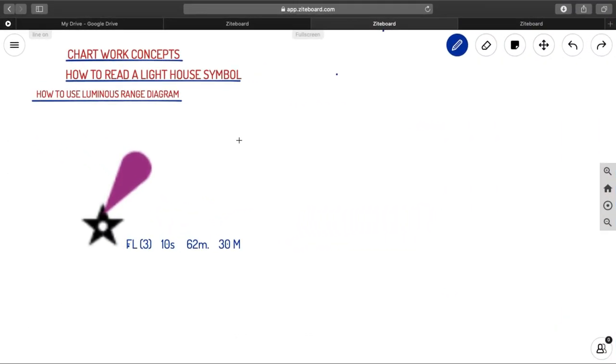So guys, once again, welcome to Ahoy Navigos. We are now going through the chartwork concepts. Today, we are going to discuss how to use your luminous range diagram.